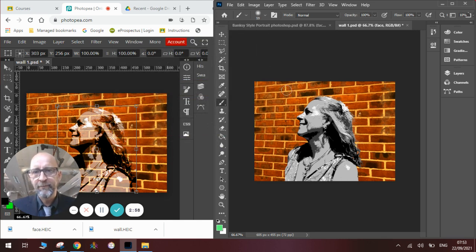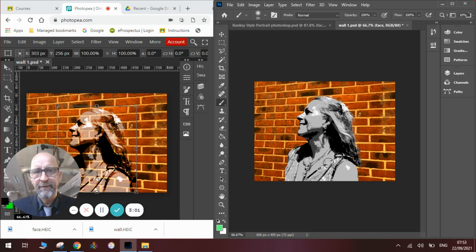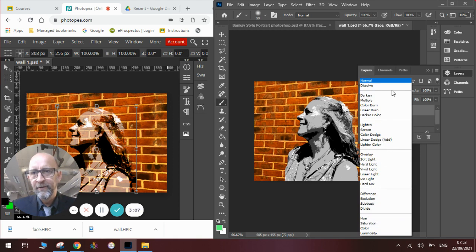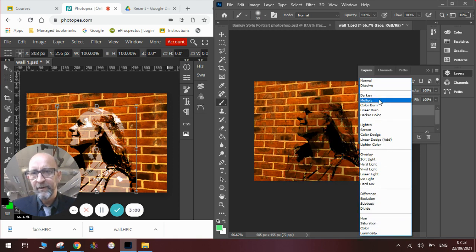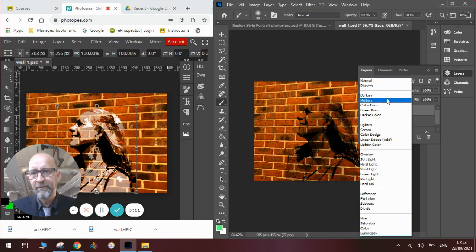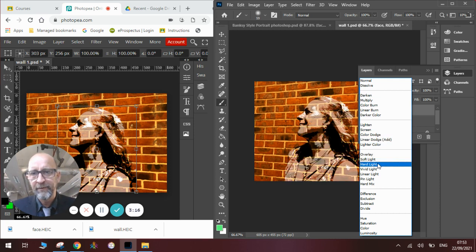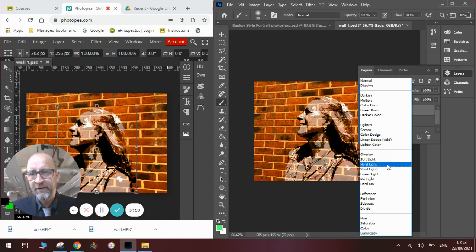Then there's one more step we need to do to make it look like it's been spray painted onto this brick wall. We go to our Layers menu and we go to our Layer Mode. We could try looking at Multiply, which creates a nice effect, but not the one we're looking for. We could go to Overlay, which again creates a nice effect, but not the one we're looking for. What we really want is the one that says Hard Light.